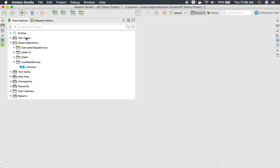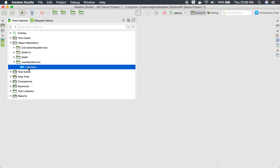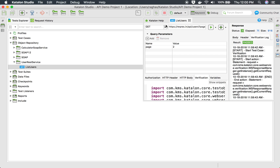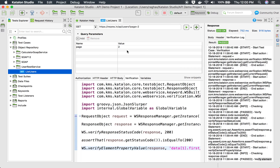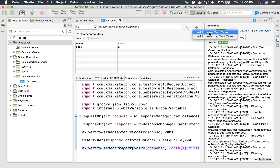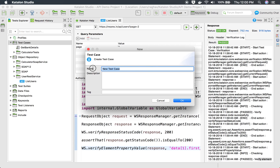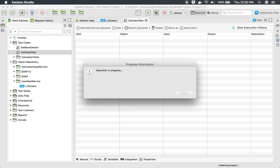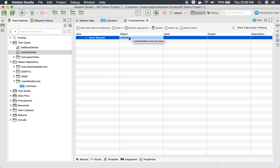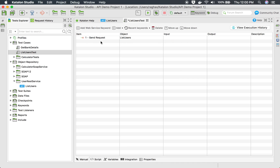Now I want to add this request to a test case. I click the plus icon and choose 'Add to New Test Case', name it 'list users test', and click OK. A new test case is created. It has already included the 'Send Request' keyword with the 'list users' object. If you want to add it manually, you can go to 'Add Web Service Keyword' and select the keyword from the dropdown.